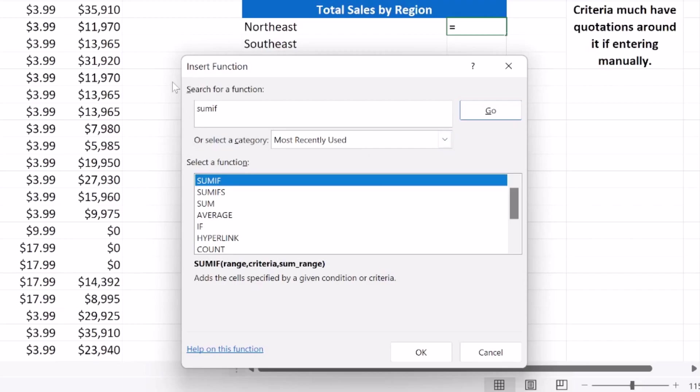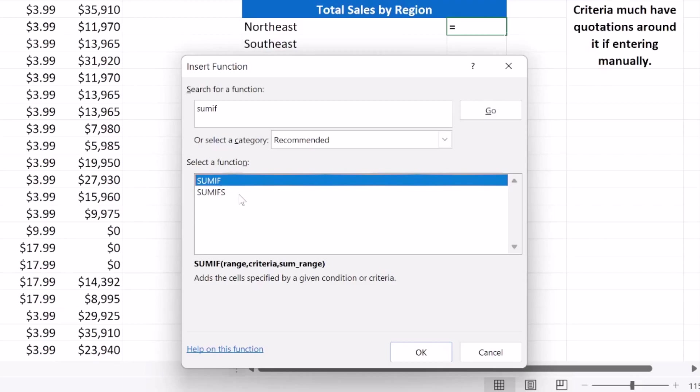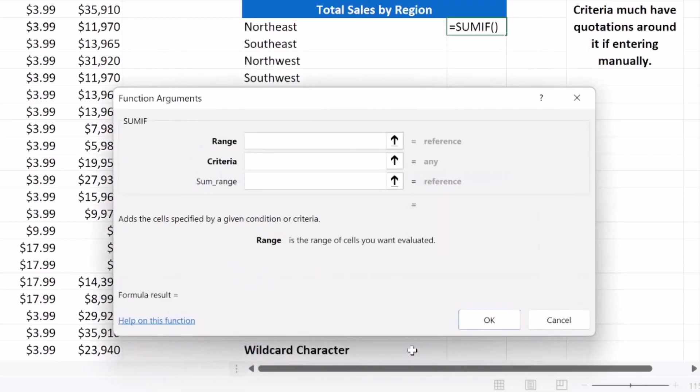Right here, search for a function. I'm typing in SUMIF and then I'm going to click go. Now here, you can see I have SUMIF and SUMIFS. We're going to get into SUMIFS, but for now we're doing SUMIF. So we're going to select our function and press OK.